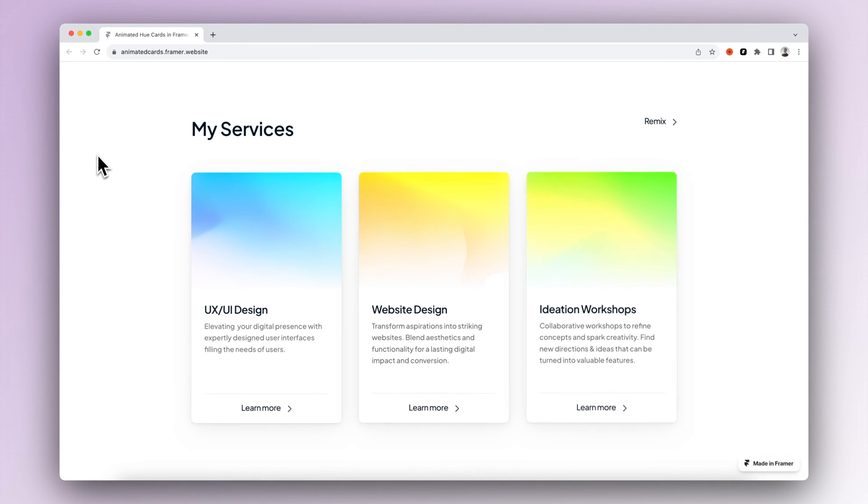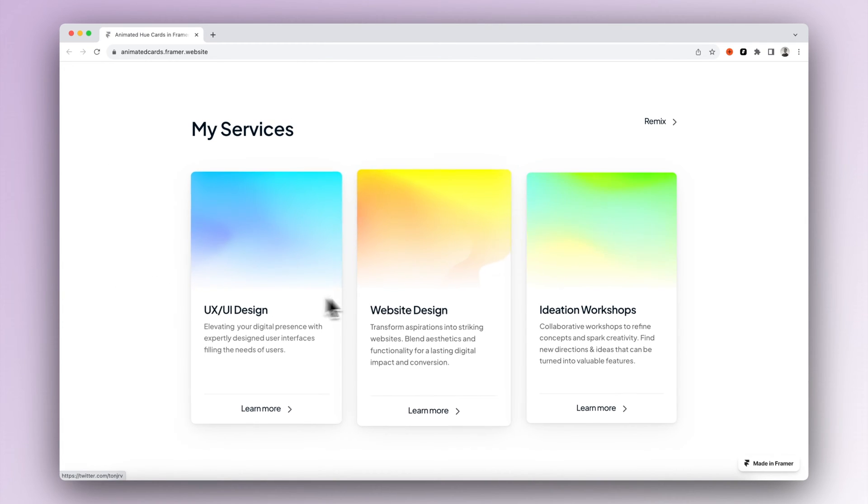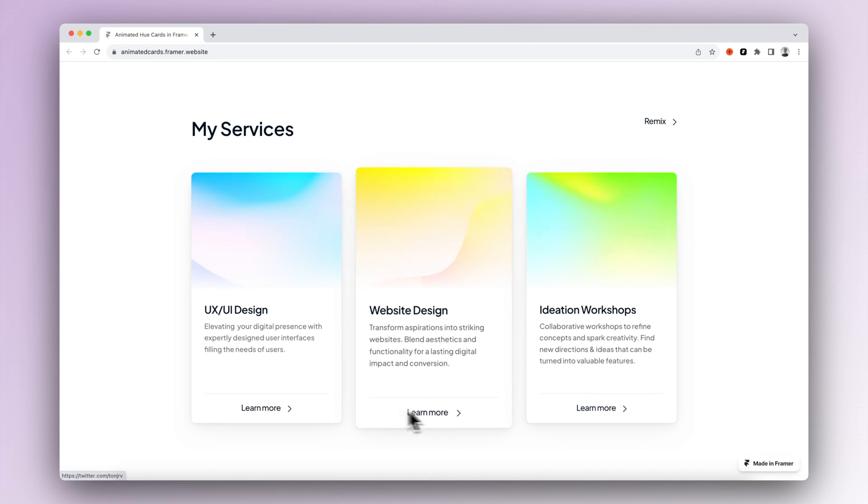Hi guys, it's Toni. Today we are going to create these hue animated info cards in Framer without any code.